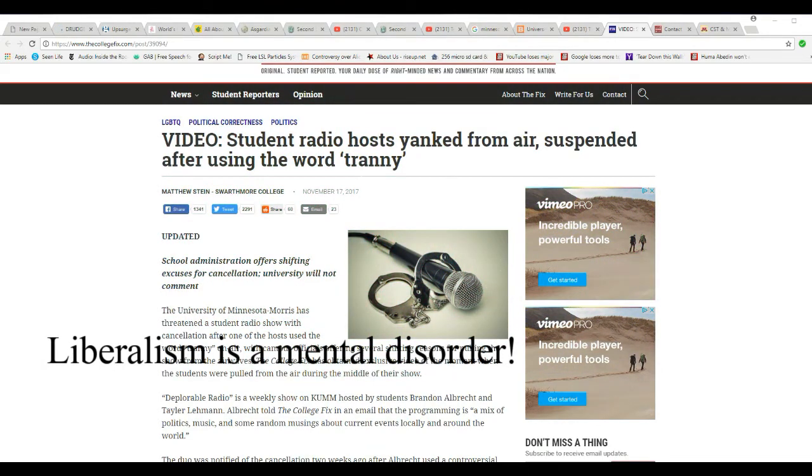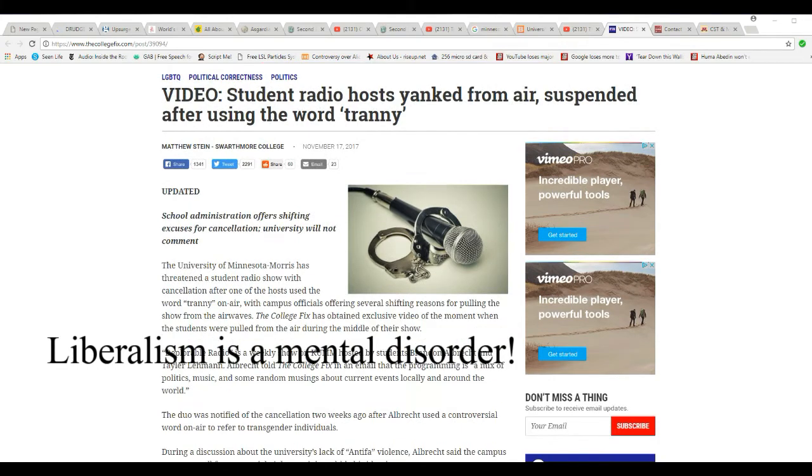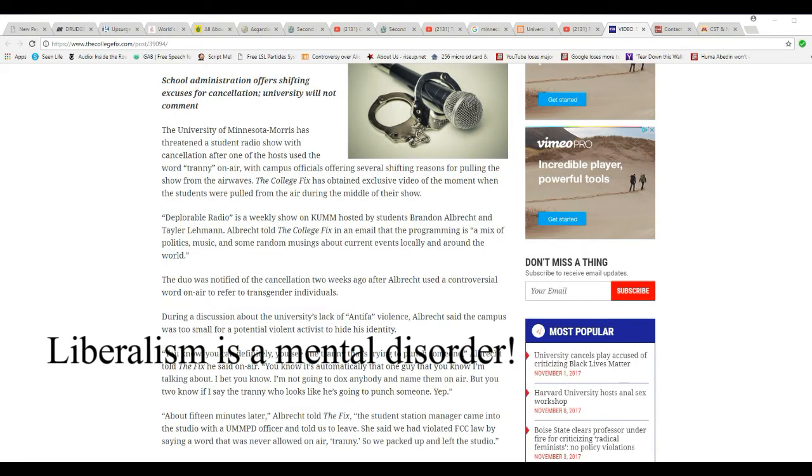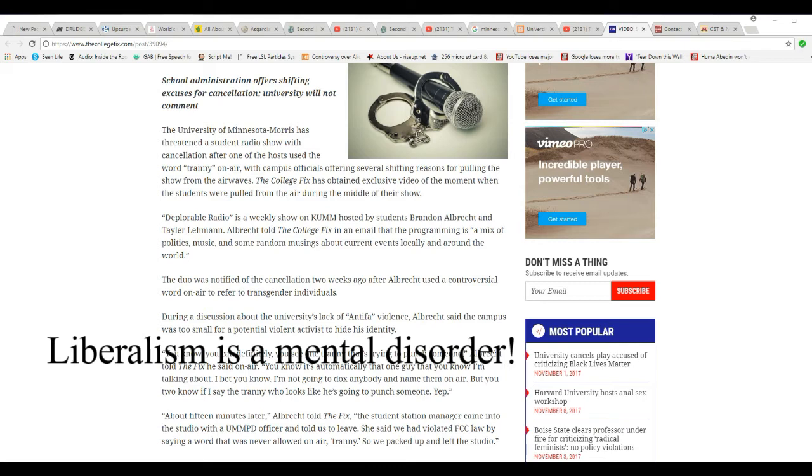Claiming that the word tranny is banned by the FCC, which it is not. The Plurible Radio is a weekly show on KUMM, hosted by students Brandon Albrecht and Taylor Lehman. Albrecht told the college fix in an email that the programming is a mix of politics, music, and some random musings about current events locally and around the world.